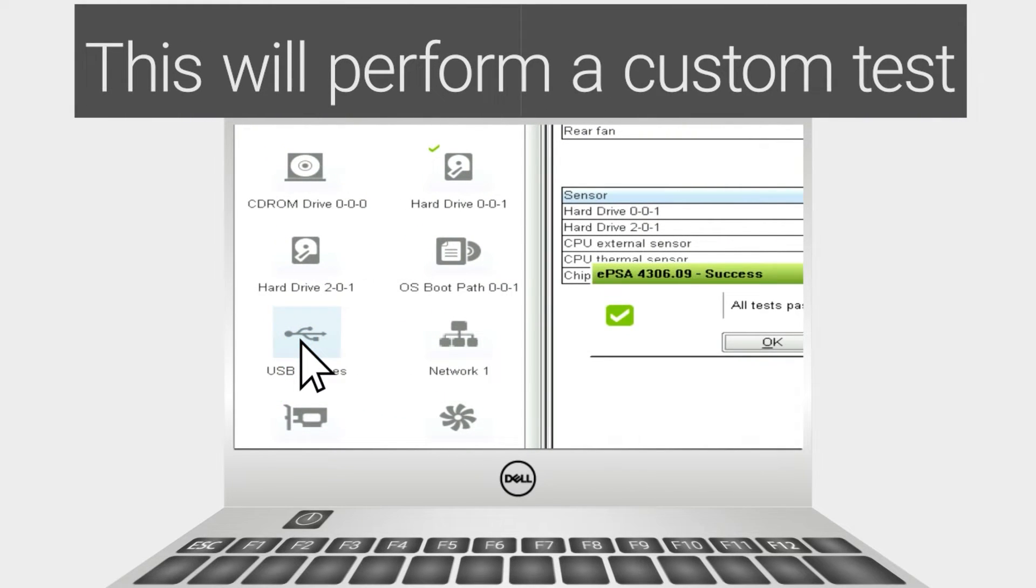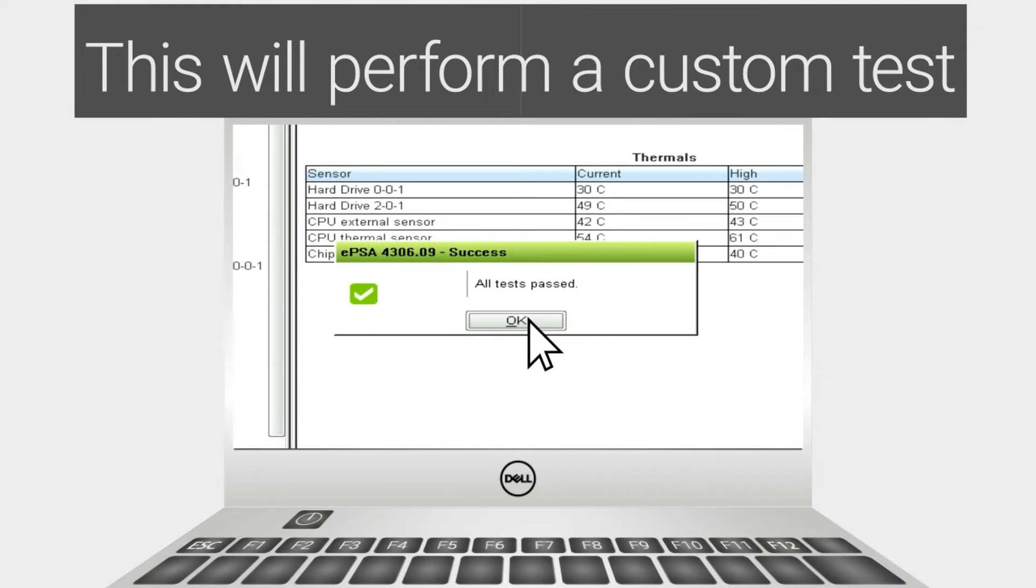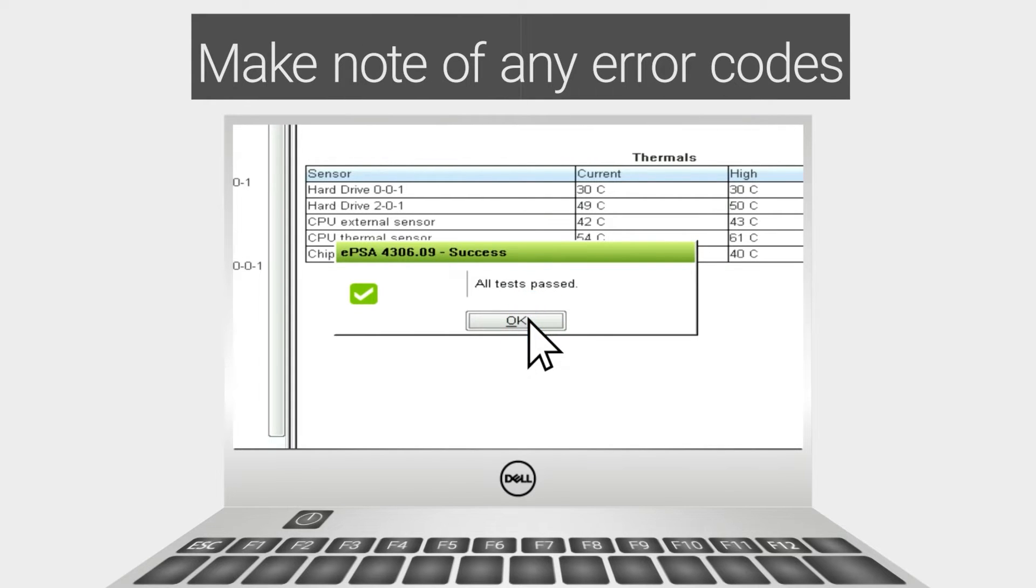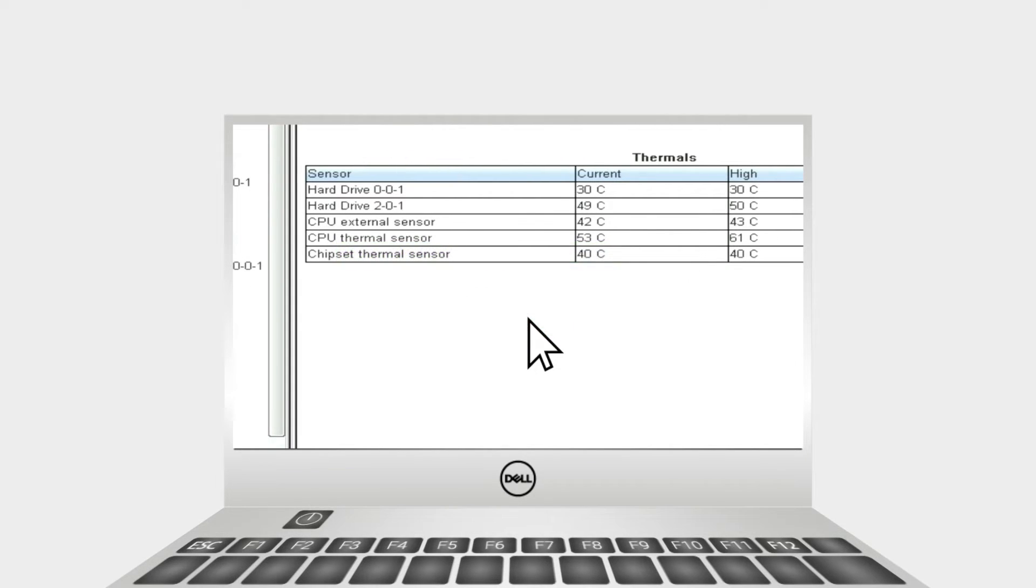If you received an error code, make note of the code and let us know. If not, let's move on to the next step.